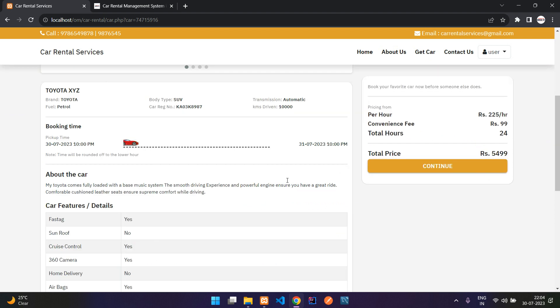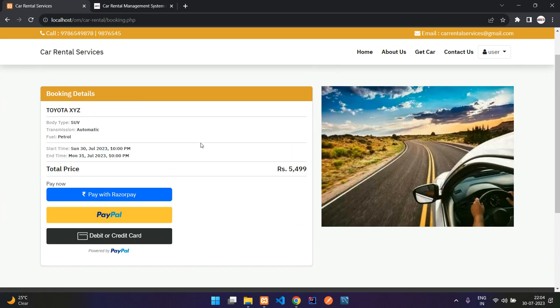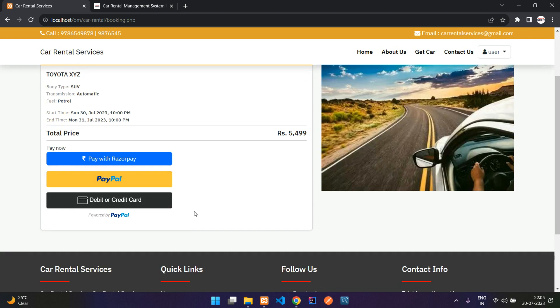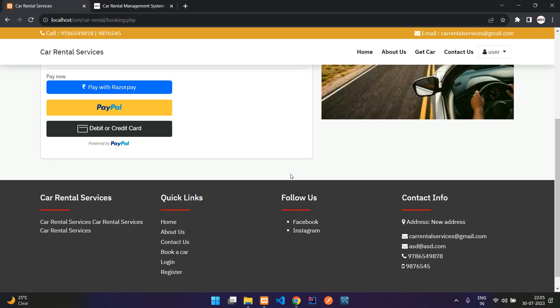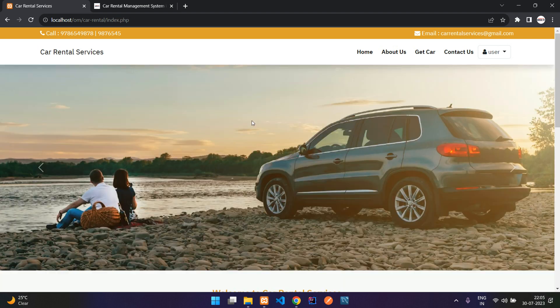On the user side there are three payment options: Razorpay (which includes UPI and cards for Indian users), PayPal, and debit or credit card. That covers the full demonstration of the car rental services application. If you want to get this project, the link is in the description. Thanks for watching — please like the video and subscribe to the channel.